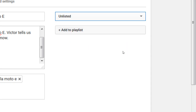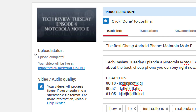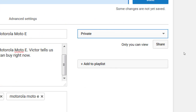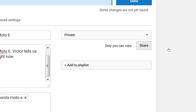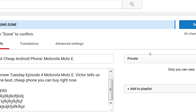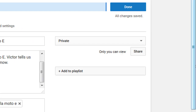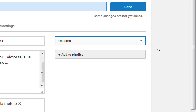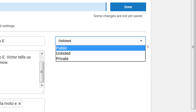Unlisted means no one can see it unless they have the link — the link is visible right here. Private means no one can see it, only you, unless you go in and start to put in specific email addresses. It's not that straightforward.